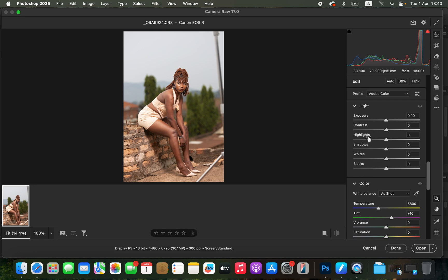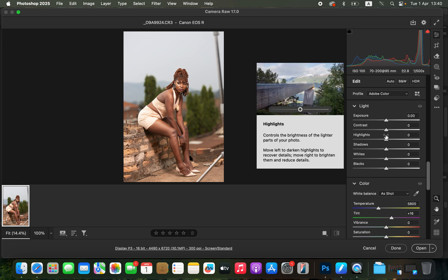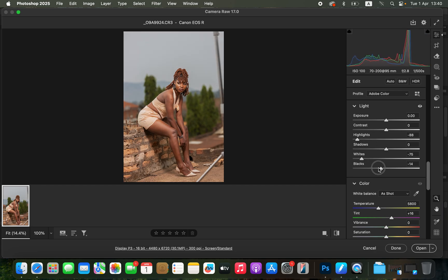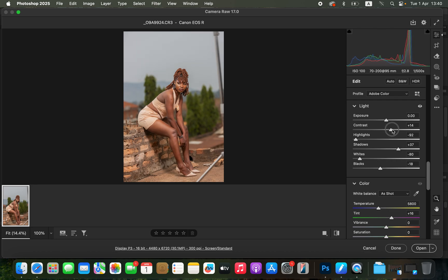Come to the Light panel — make sure you have upgraded Photoshop to access these features. I'm going to take the highlights down and do the same for the whites, and take the blacks slightly down as well. The reason for doing this is to recover the blown-out areas in the sky. I'll open up the shadows to around 37, then add contrast to the image — around 16 is okay.